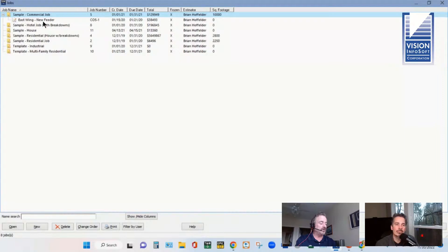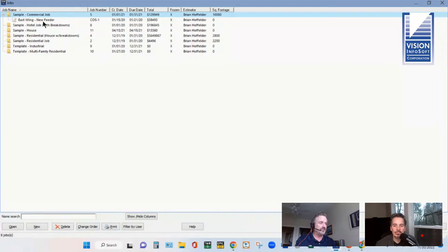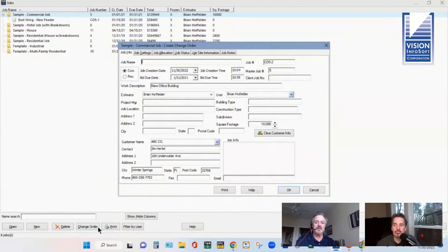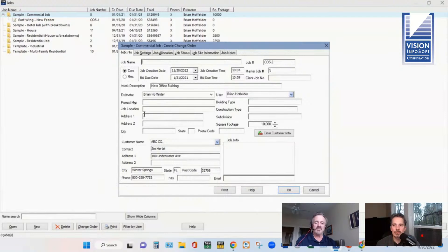Typically on a change order, you might use the trade price — the higher price on material — and on labor, you might use column three instead of column one or two. It doesn't affect what's in the original estimate; the change order has its own values. When you create a change order, it brings in information from the existing job automatically — the work description, customer name, job address — saving time and ensuring consistency.